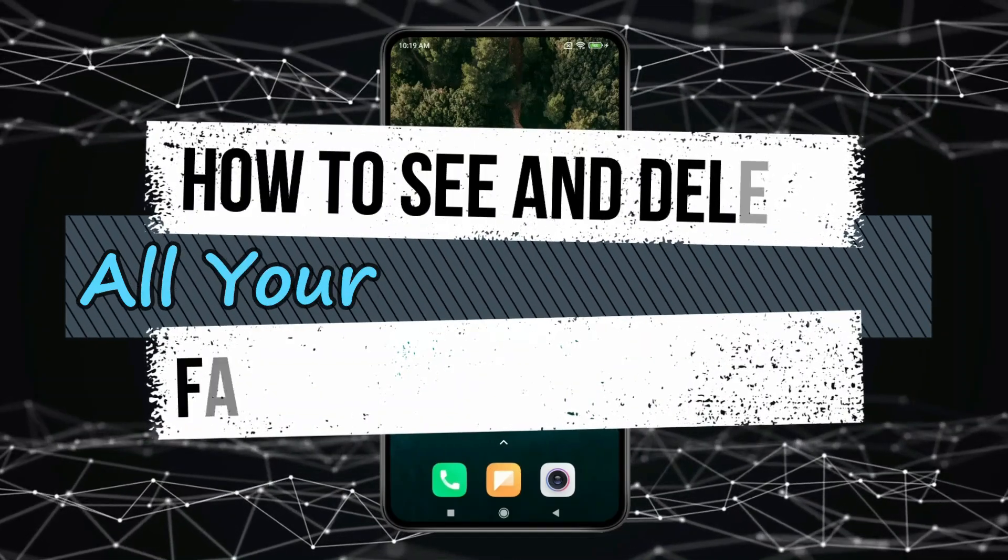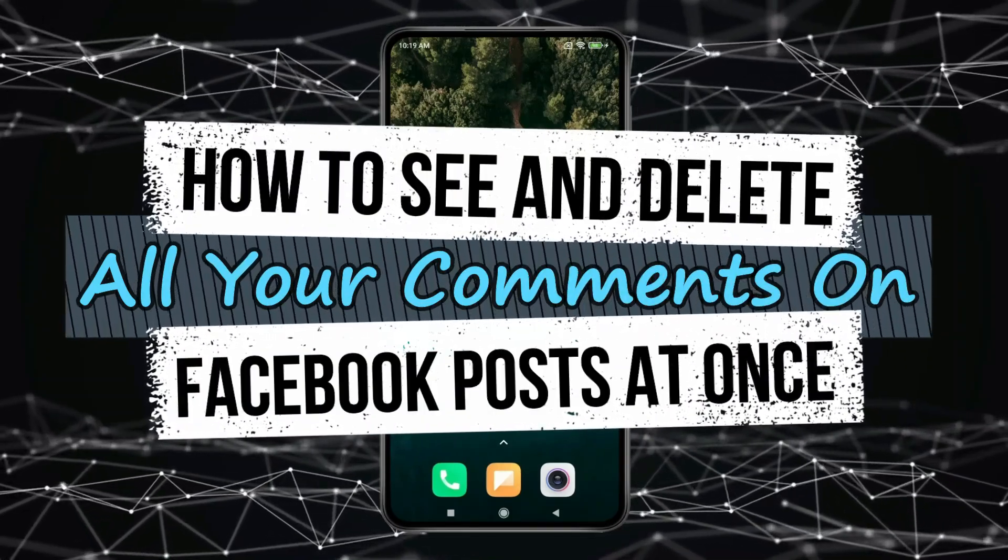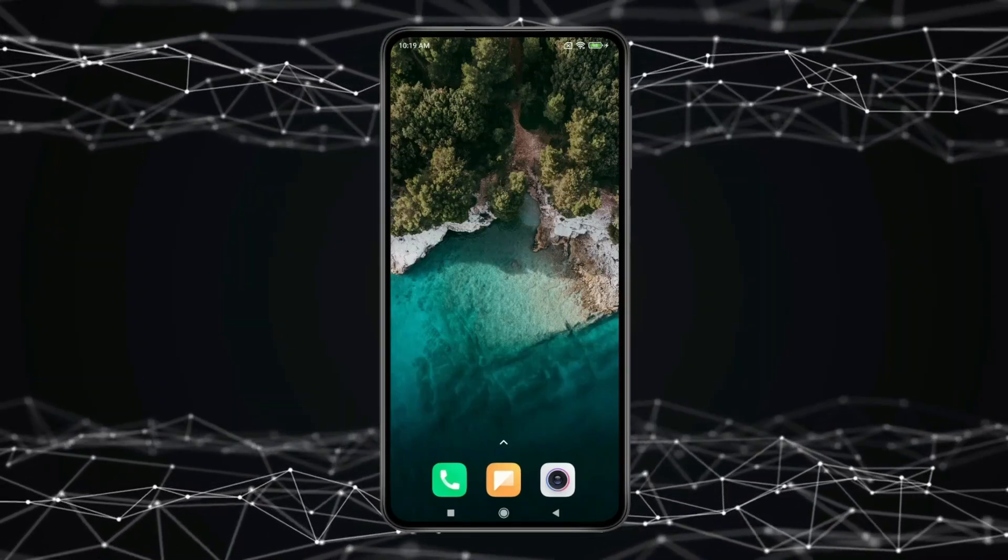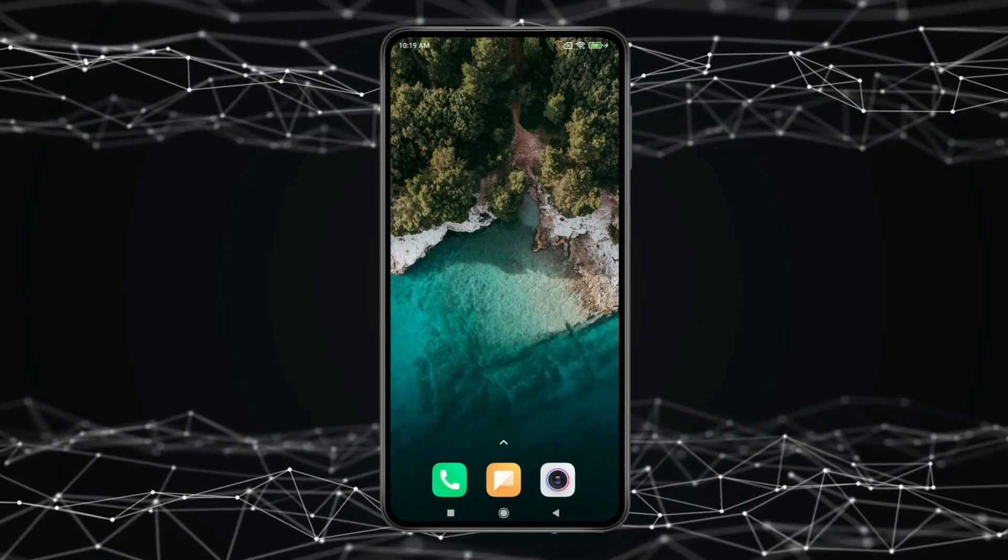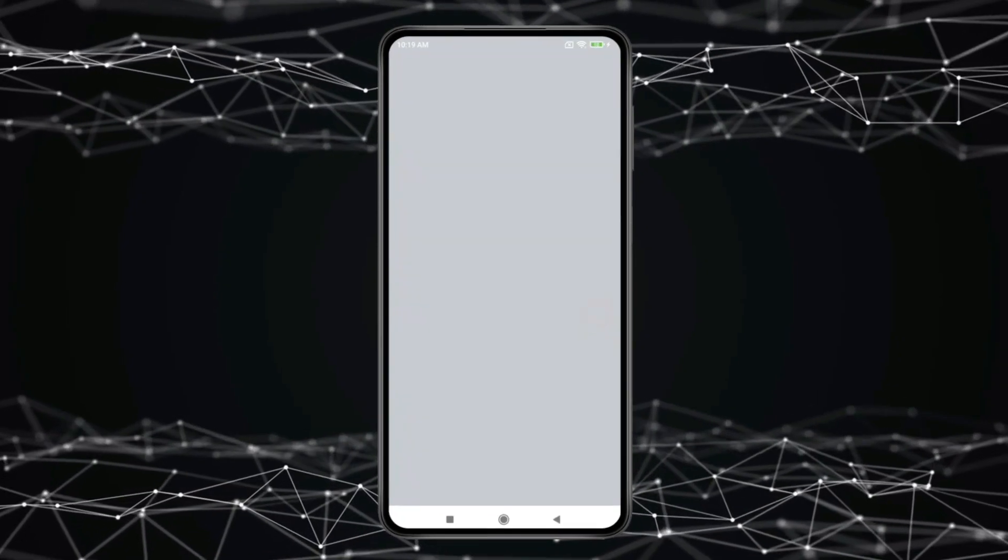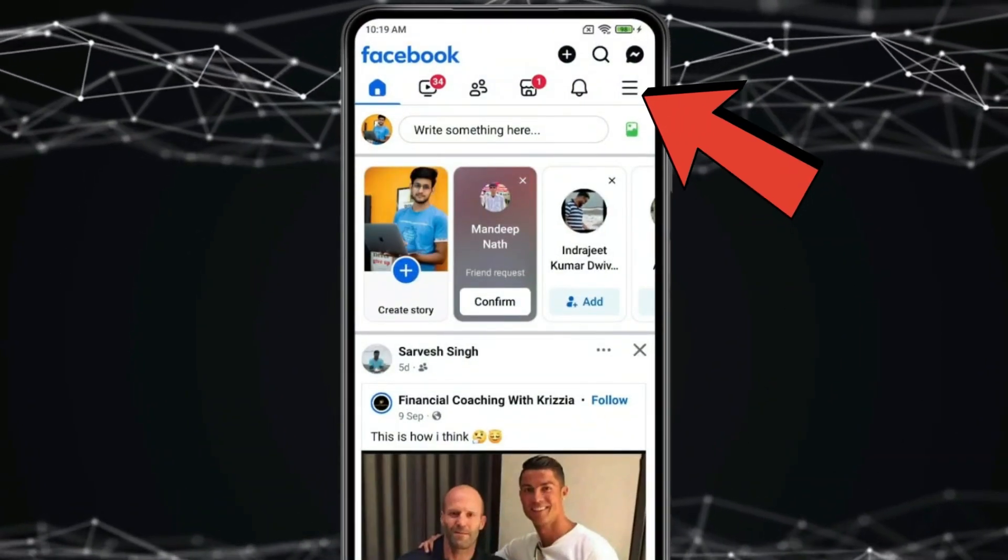Today in this video I show you how to see and delete all your comments on Facebook posts at once. For this you have to open Facebook. Now open menu by this icon.